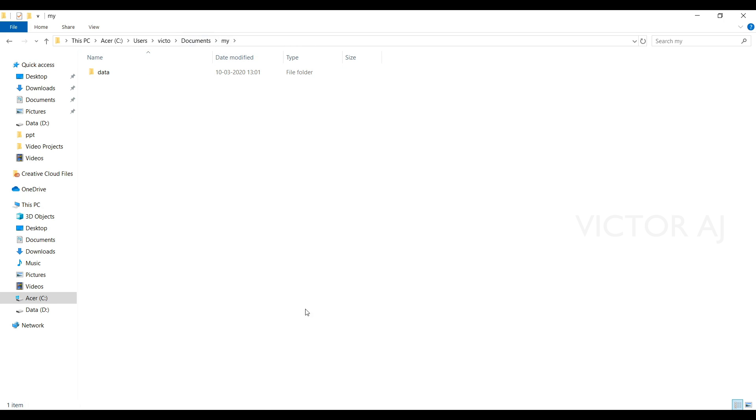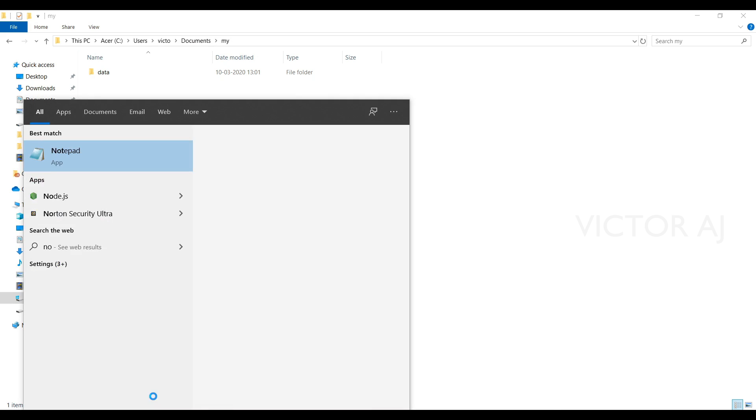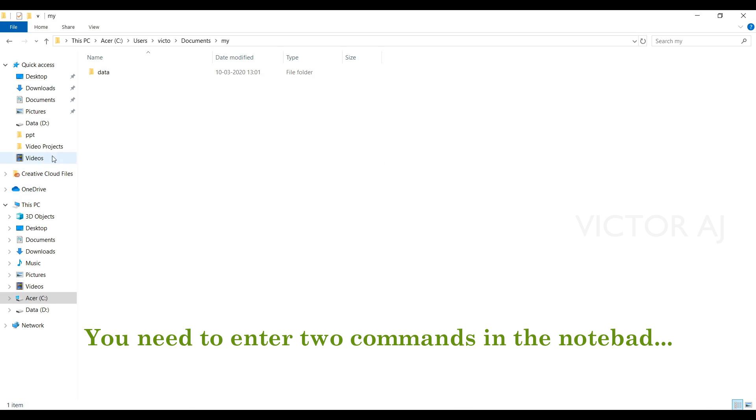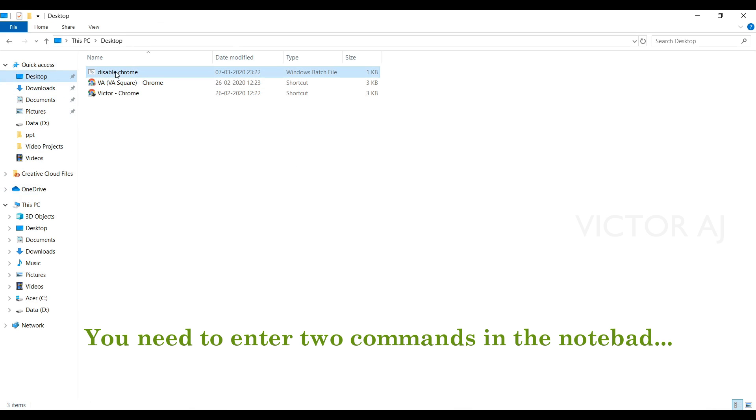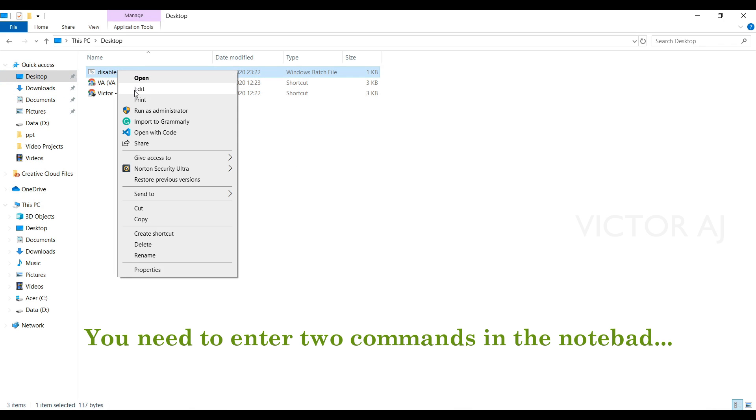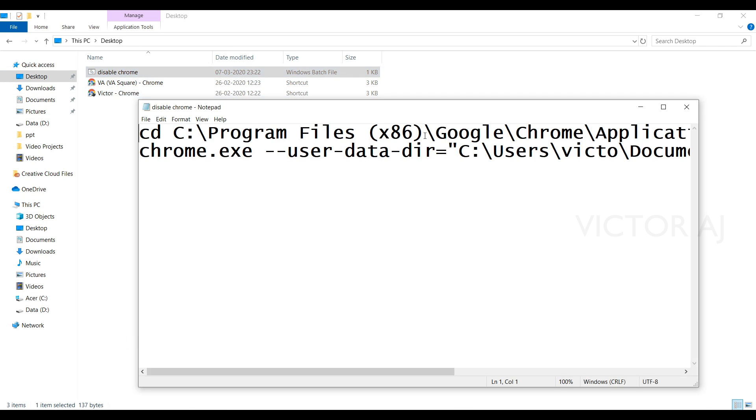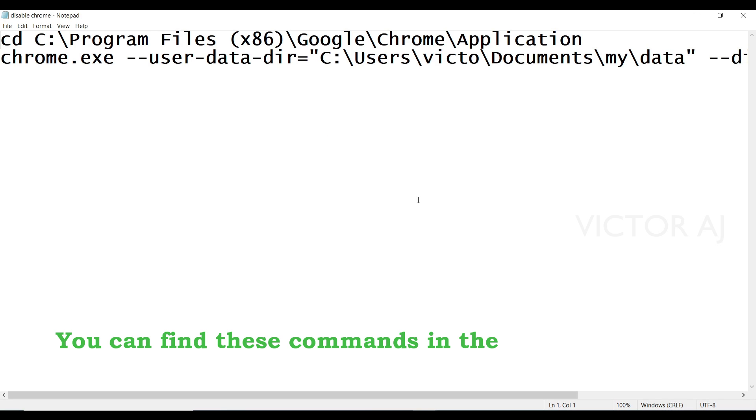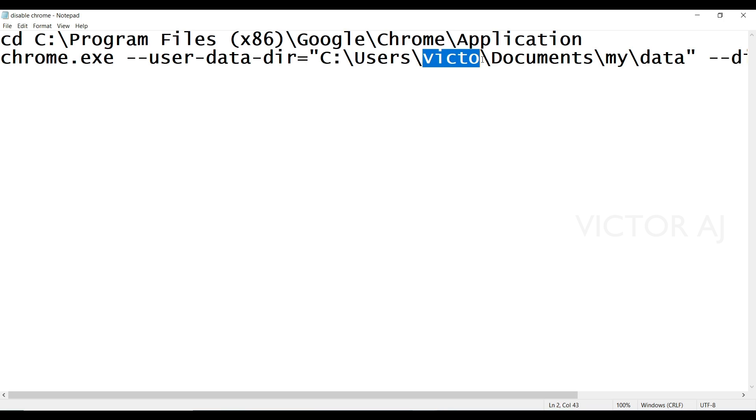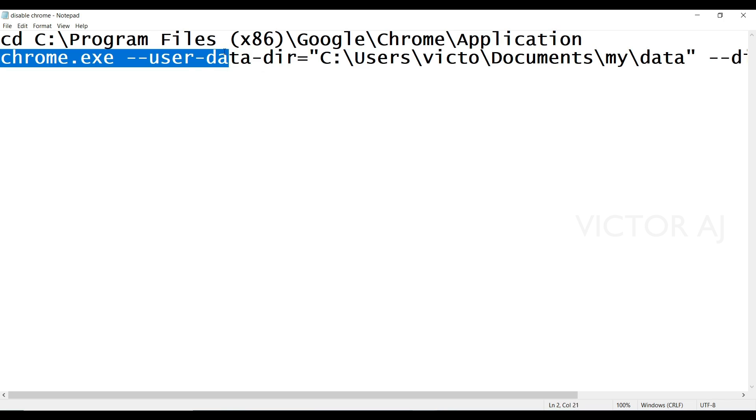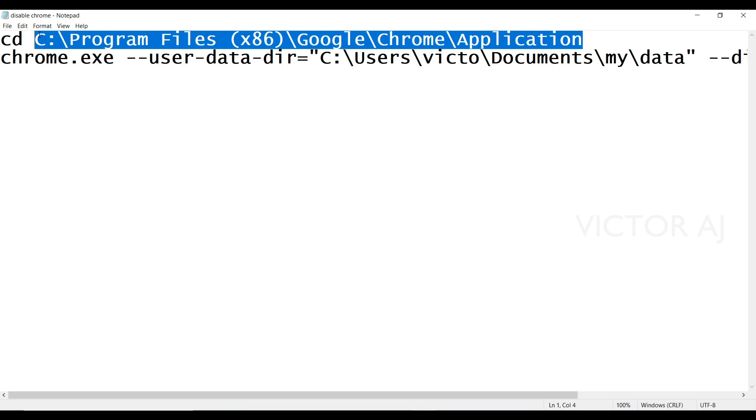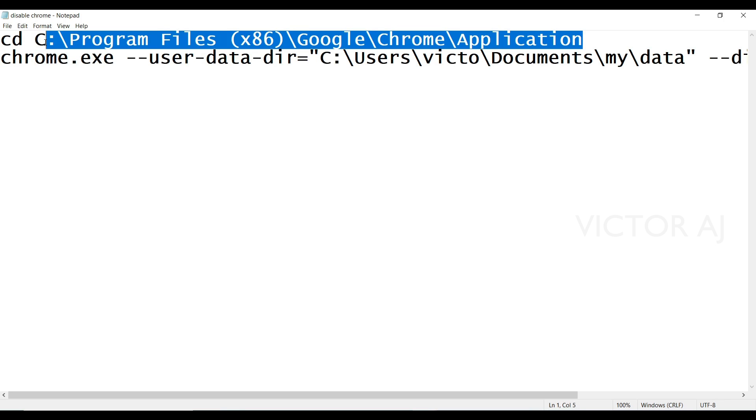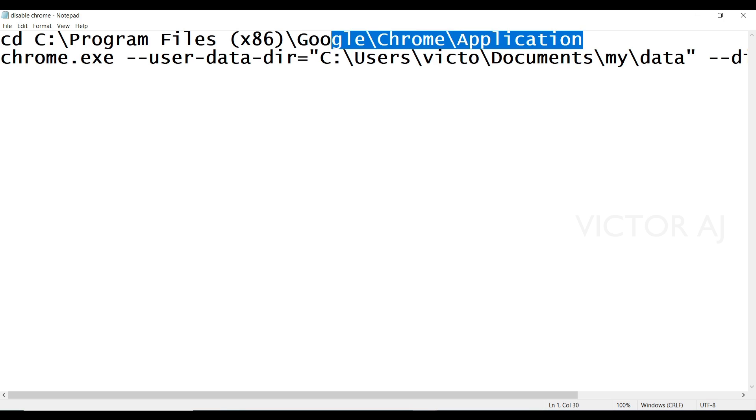Open Notepad. In the Notepad, as you can see I have two commands here. And here you need to replace this particular folder name with your own folder name. And I believe this Chrome path would be the same in most of the machines. If it is different, you just change this path and the rest should be the same.